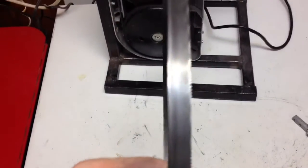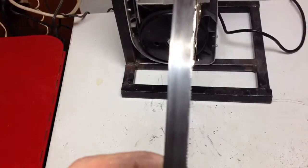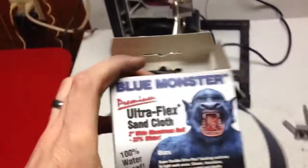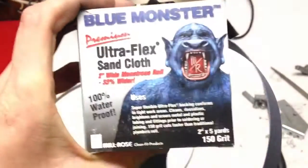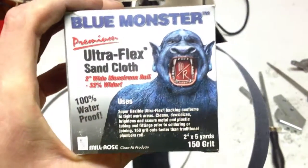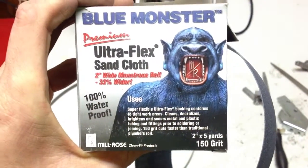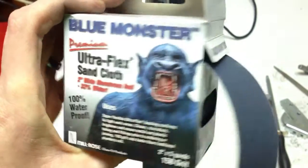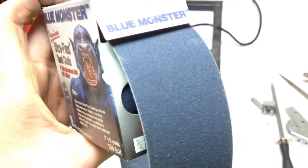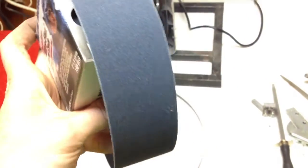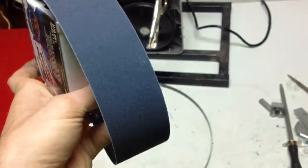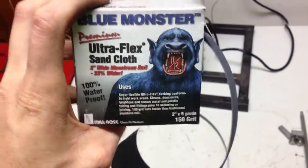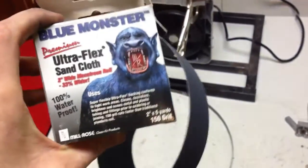It's a half inch wide. I took the blade and I had some of this ultraflex sand cloth, 150 grit, two inch wide. It's just basically a roll of sandpaper. I find it in the plumbing section.